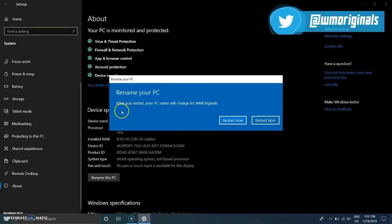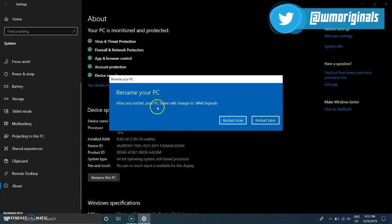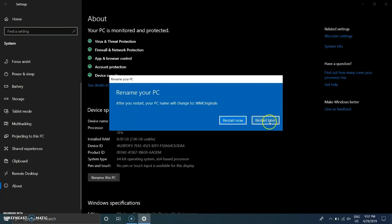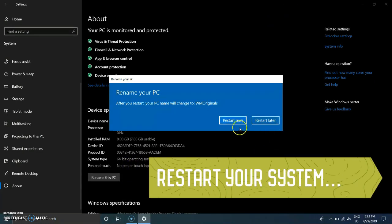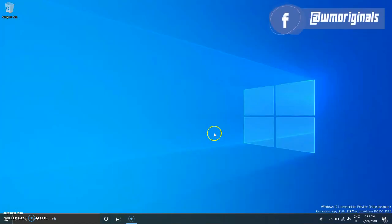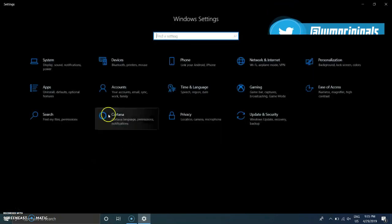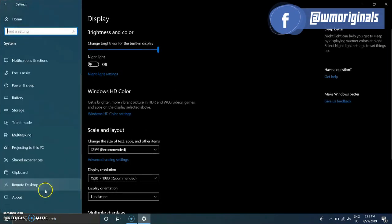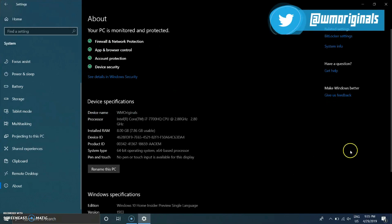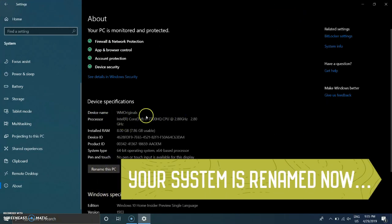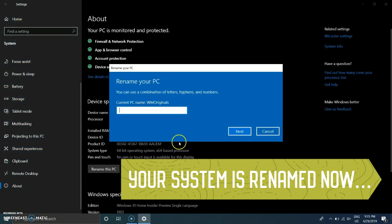Thereafter it will come up with two choices: either to restart your PC now or later. Just restart your PC and your Windows 10 system will have a name of your choice. Click Restart Now. After the system restarts, again click on Start Menu, then Settings, then System, and scroll down to the About section.